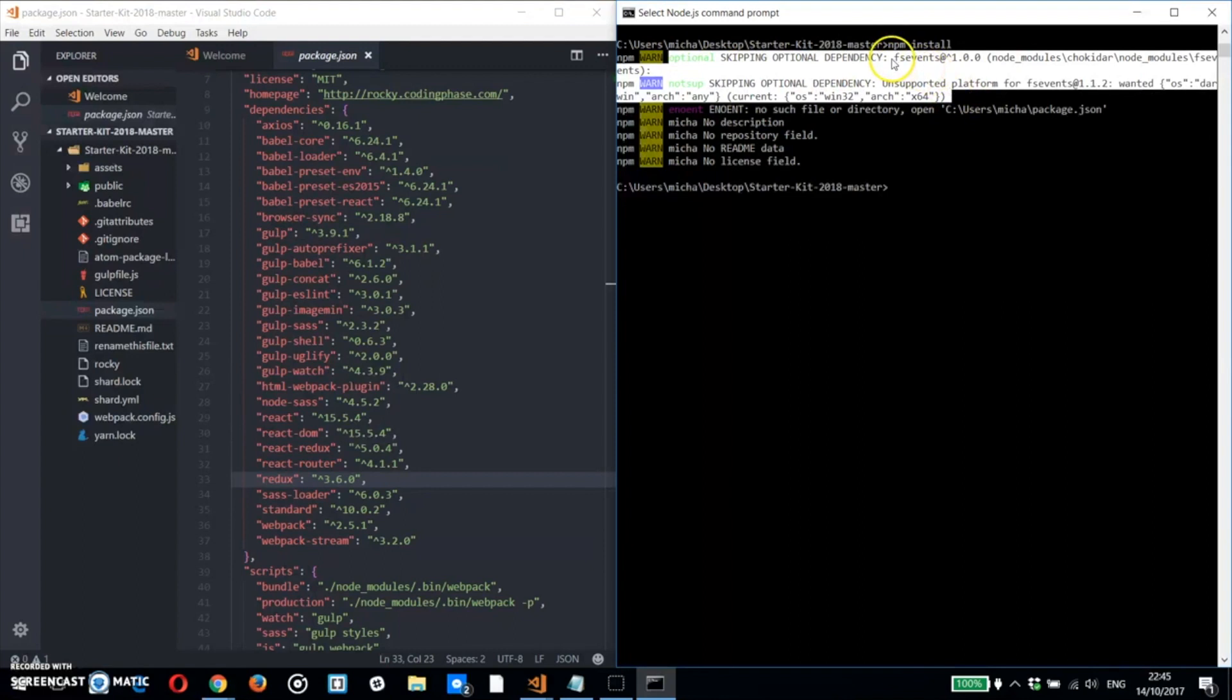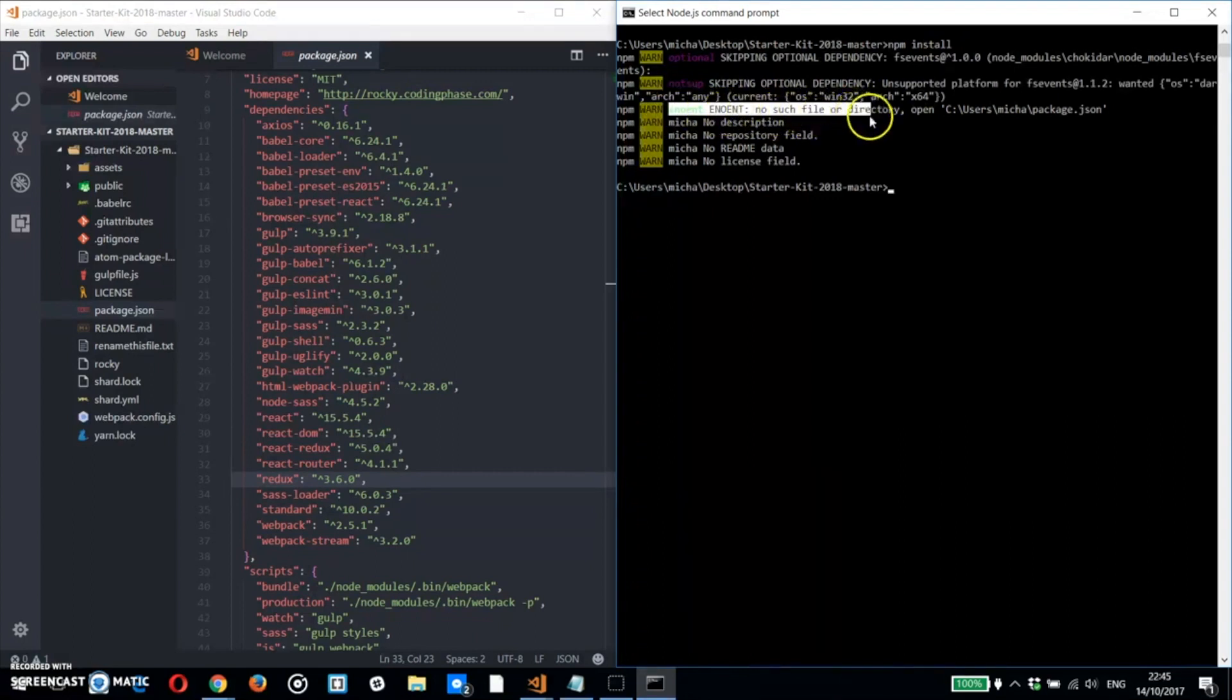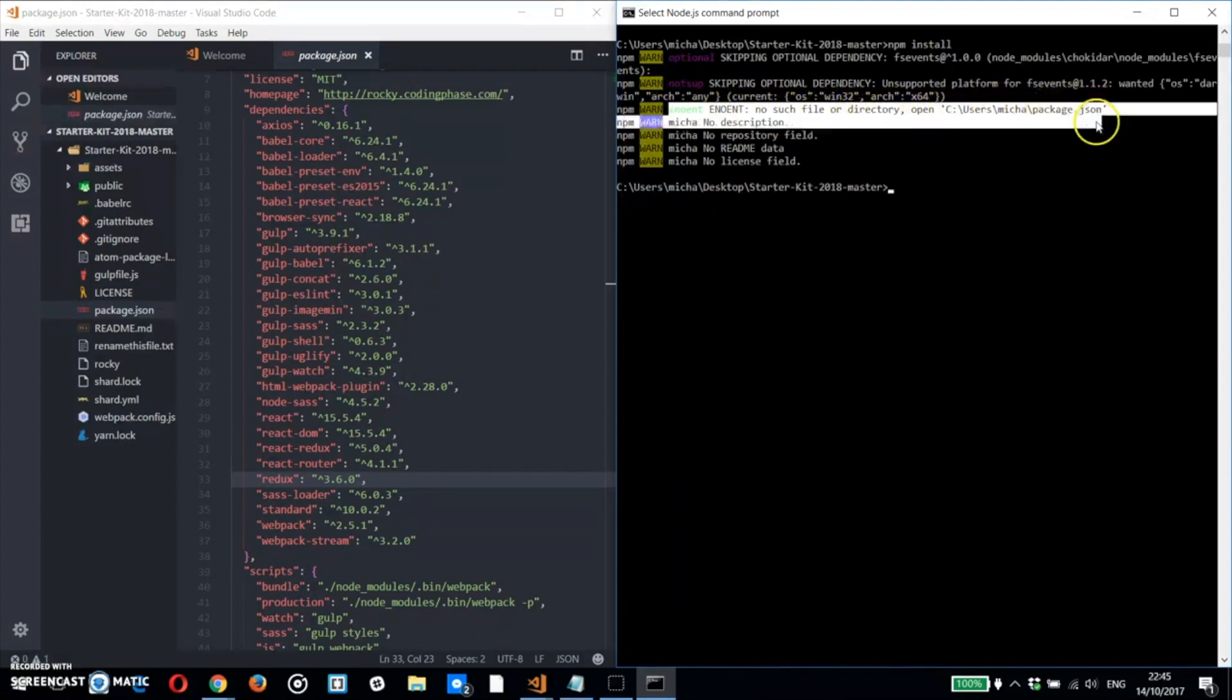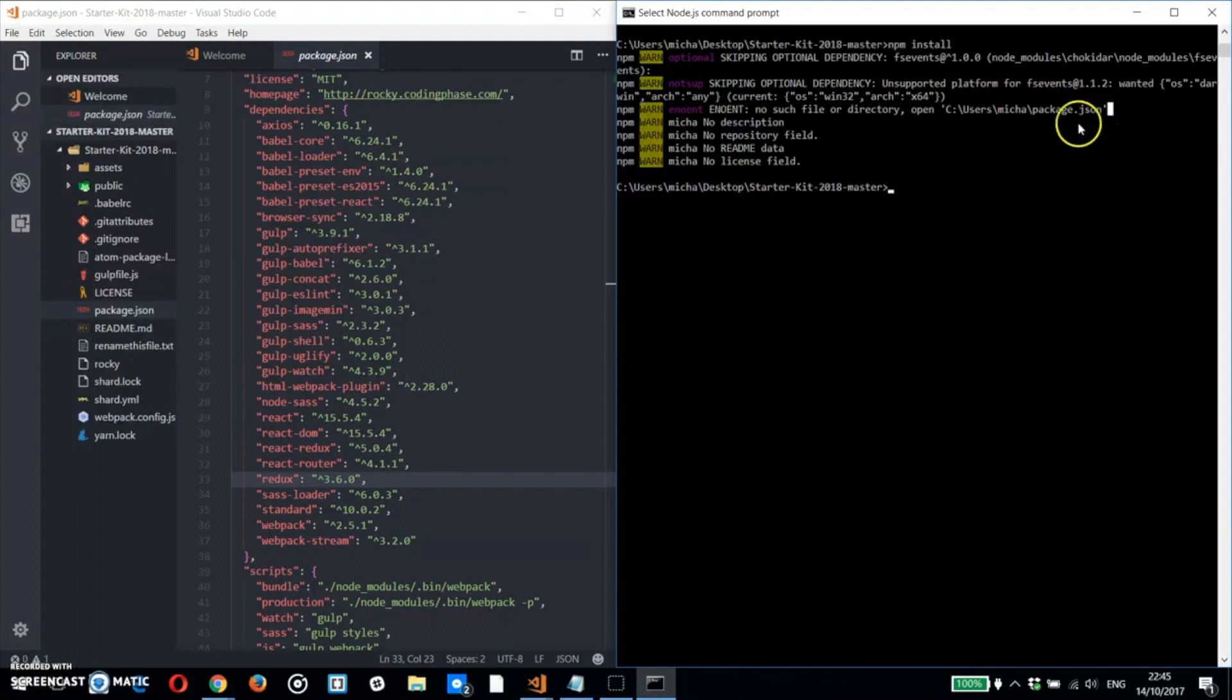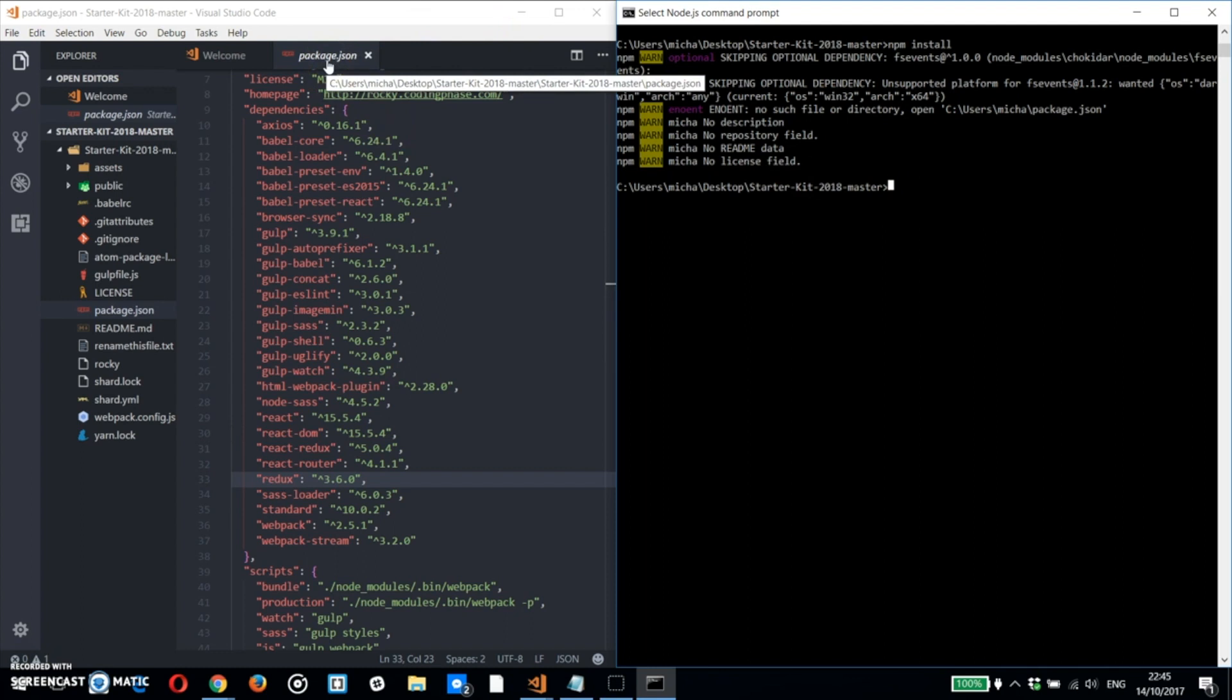So you have to go inside of the Starter Kit 2018 Master. For some reason this is how Windows works - when you unzip it, this happens. So that's the error that people are having. Also make sure you're downloading a stable version of Node.js, and if you follow the steps you're going to be fine.